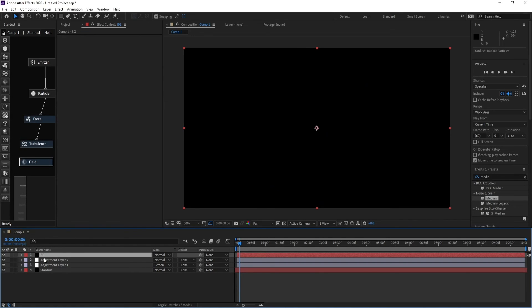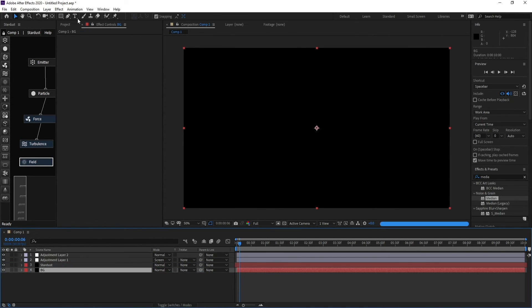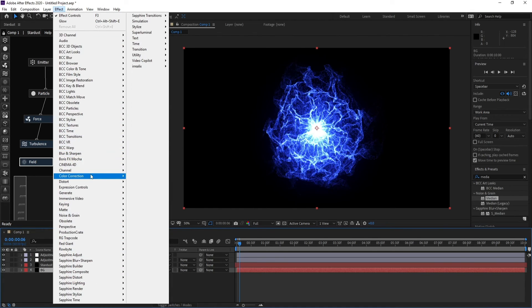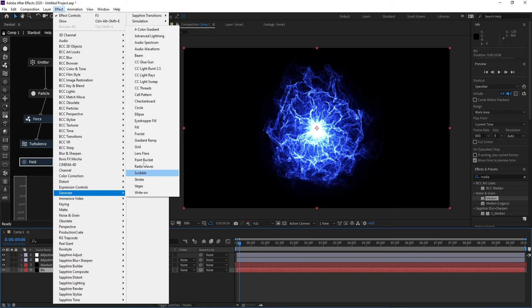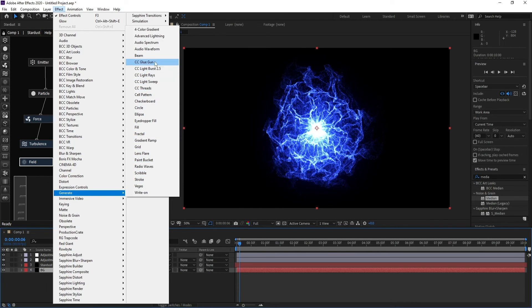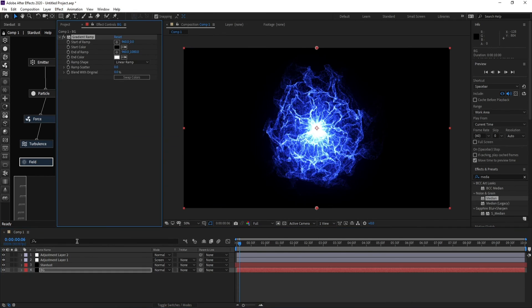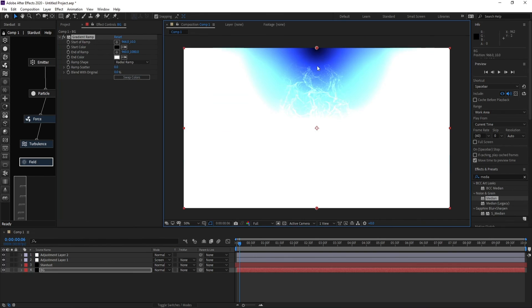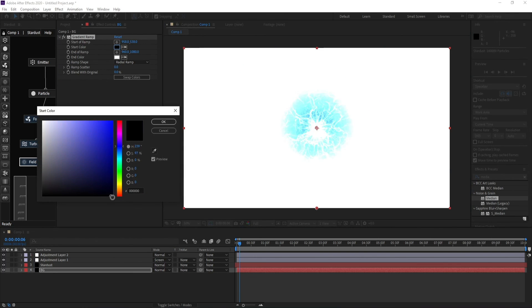Go to Layer > New Solid for the background. Go to Effect > Generate > Gradient Ramp. Change Linear Ramp to Radial Ramp, place the center point in the middle, and choose blue colors.